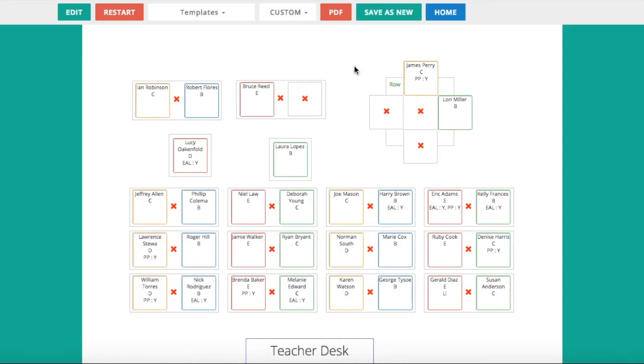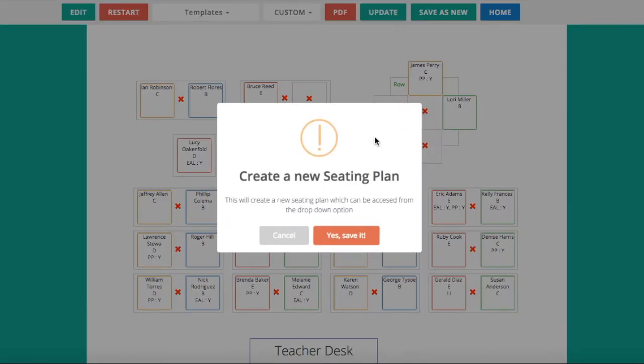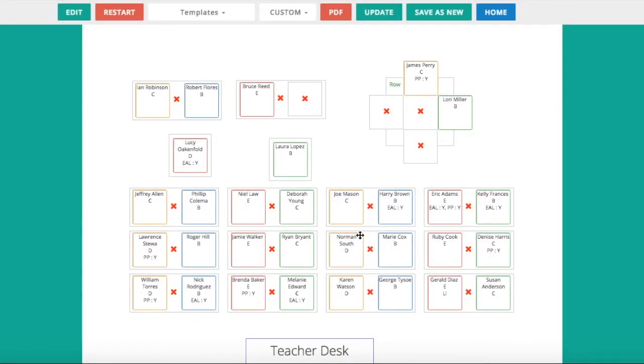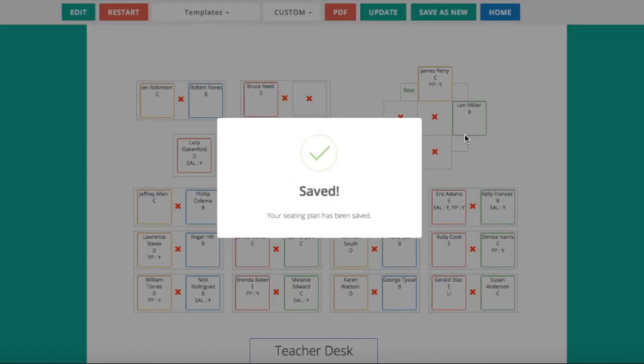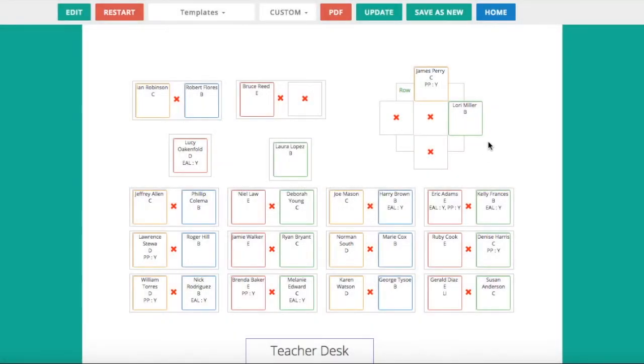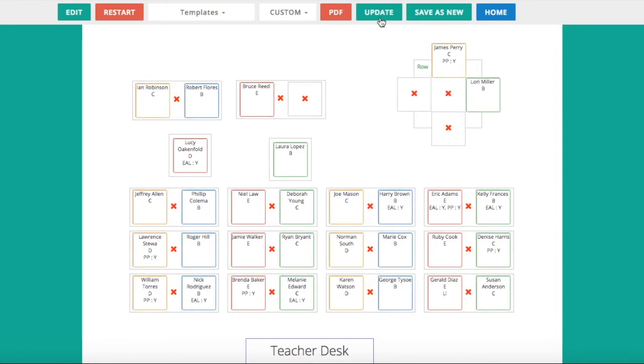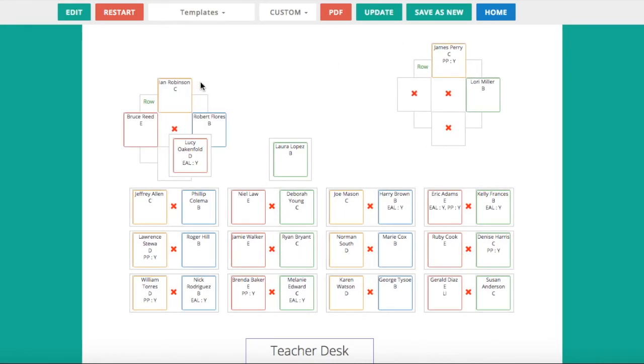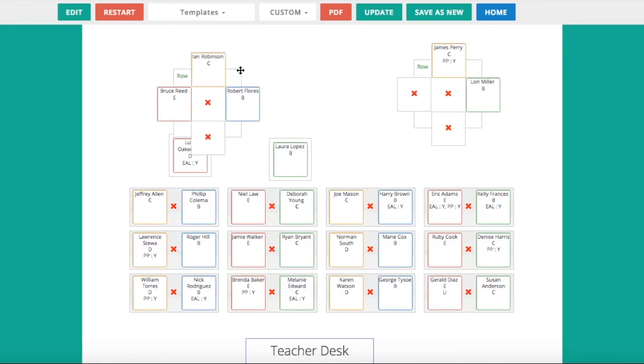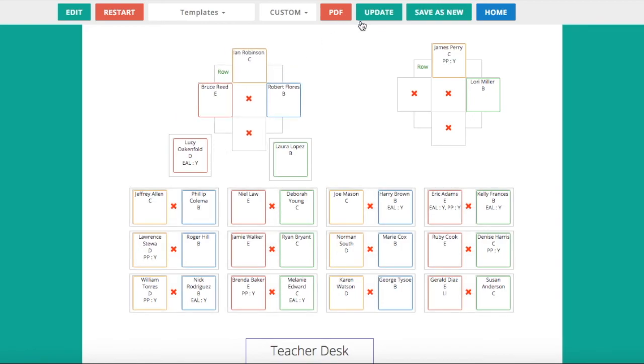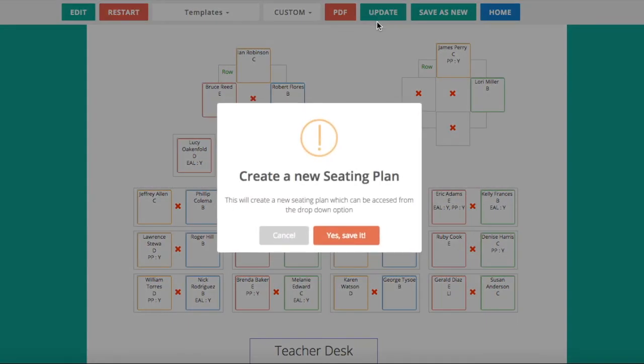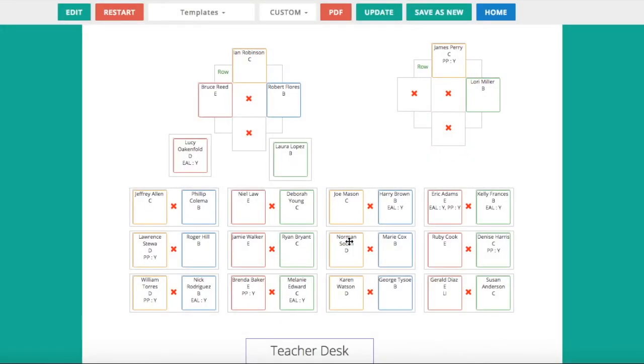Once I'm happy with the layout, I can then decide if I want to save it. I click save as new. It then pops up with a question and I click yes, save it. It'll take about two or three seconds to save and you'll get a message telling you that it has been saved. You can now adjust it and move the tables around, and once you're happy with it again, you simply click update and again you save it and it overwrites.